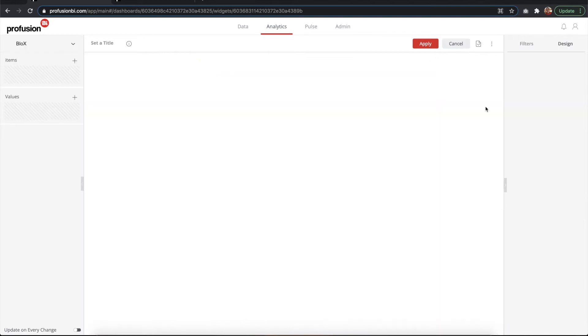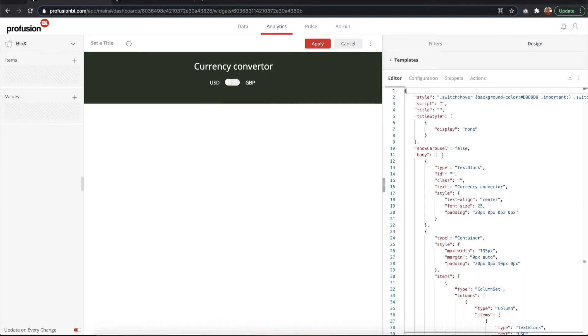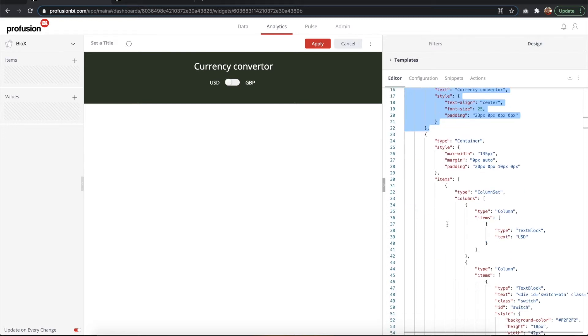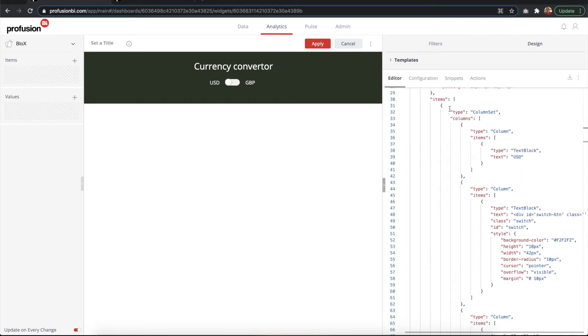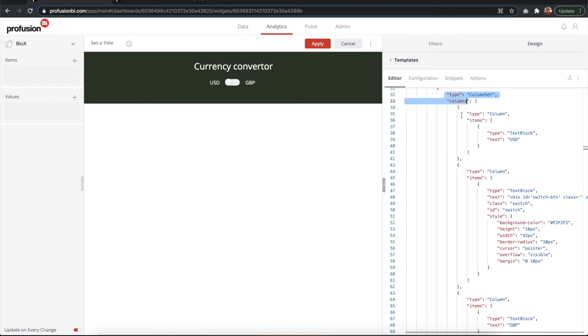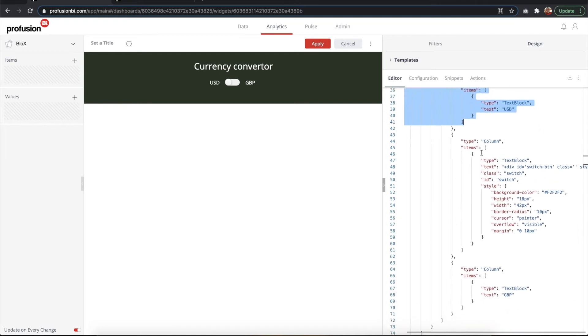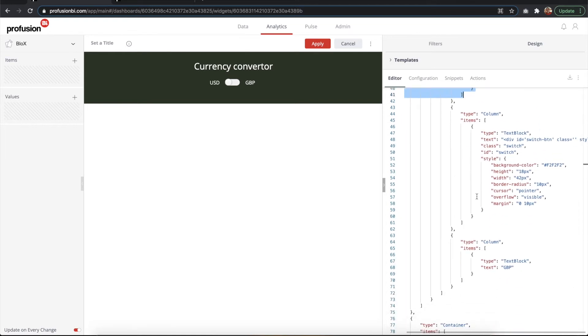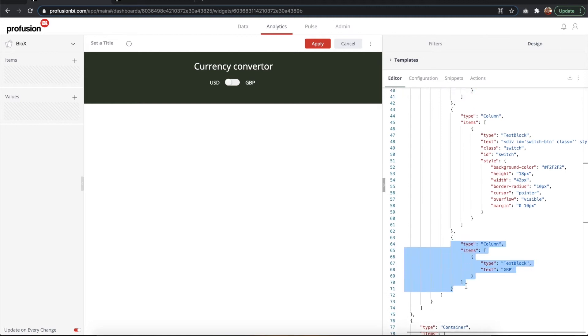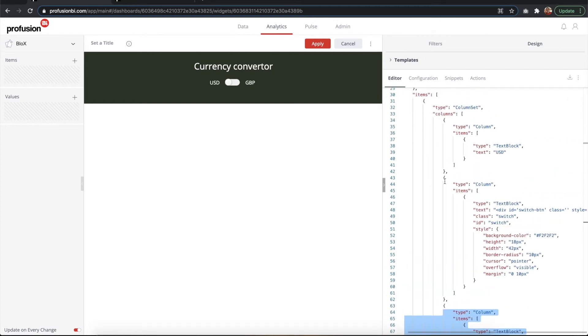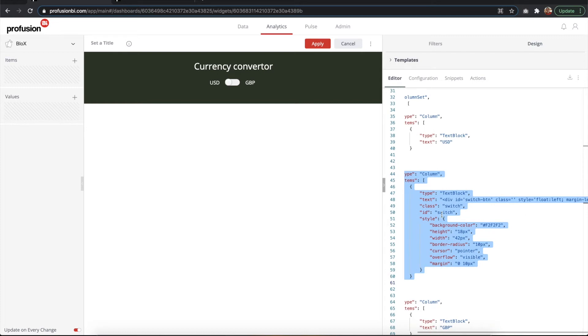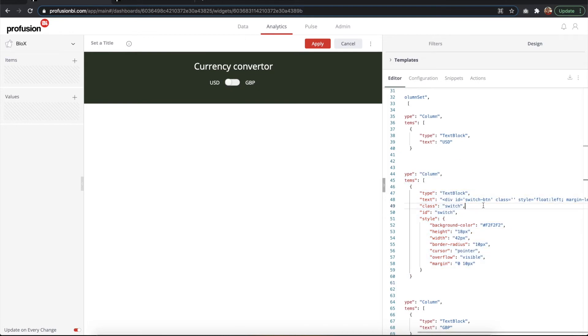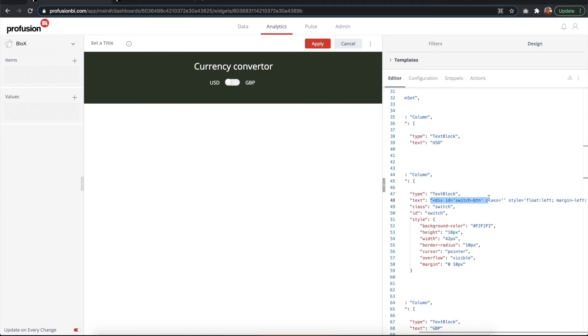Now let's see the blocks template. In the blocks template we have one text block which is the title, and this is optional. Then we have a container that has a column set with three columns: one for the US dollar title, one for the British pound title, and the middle column is our switch.